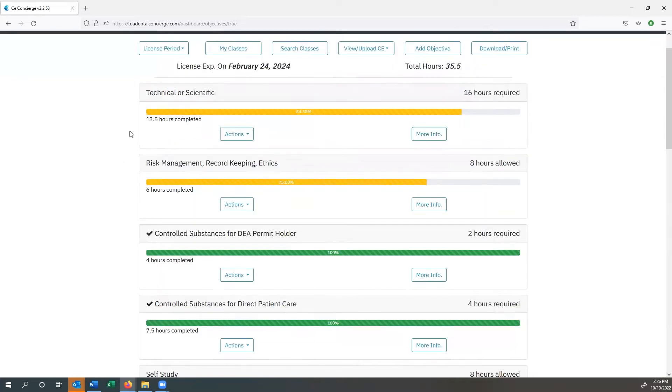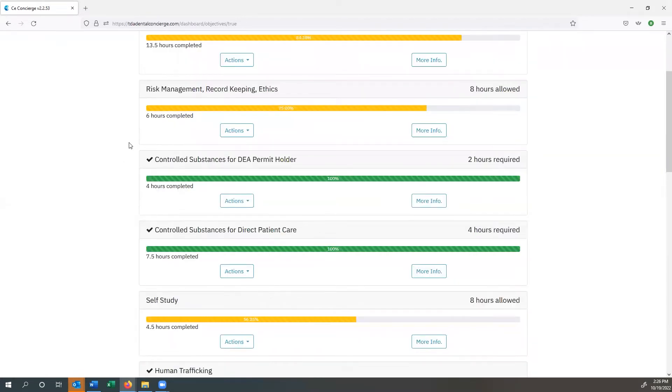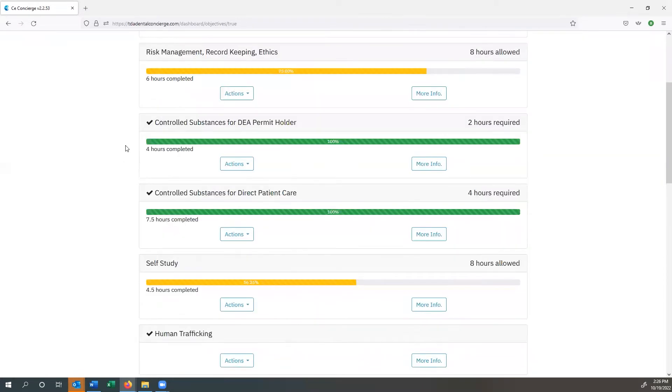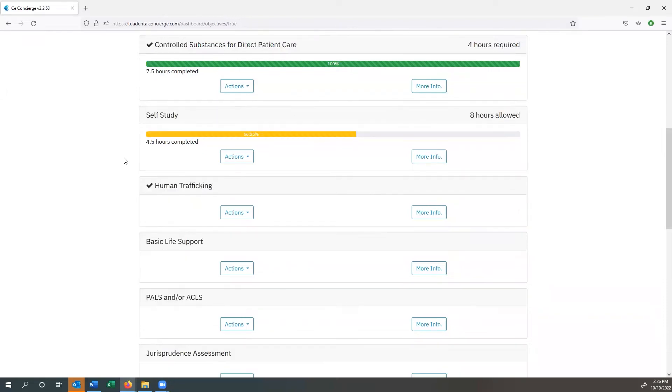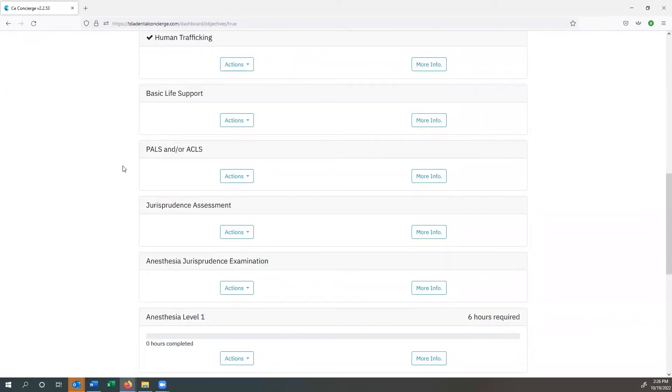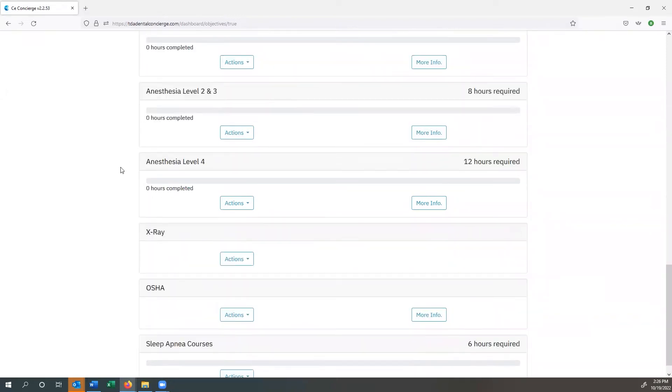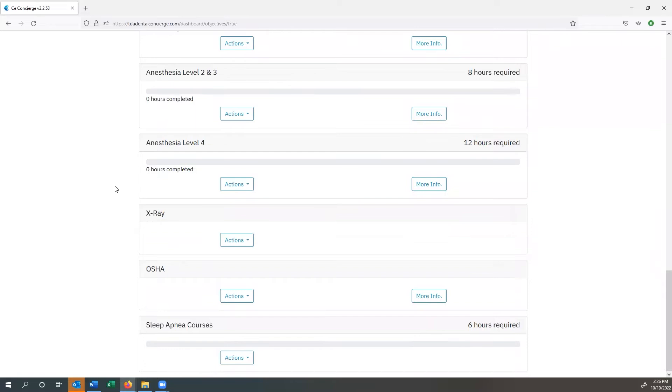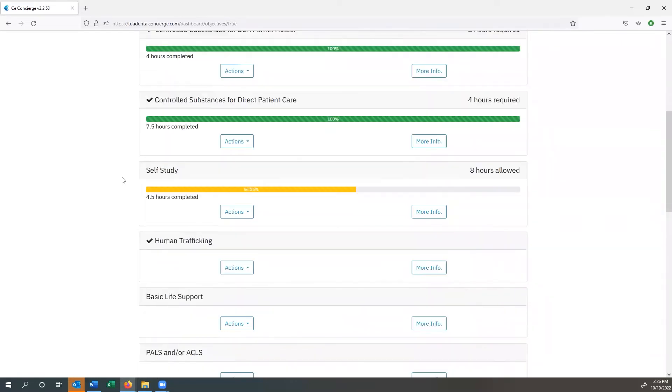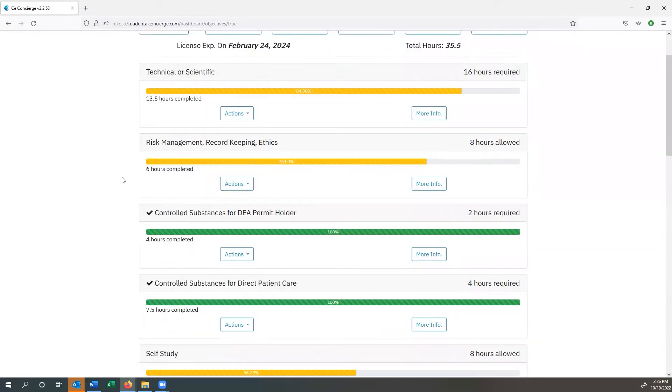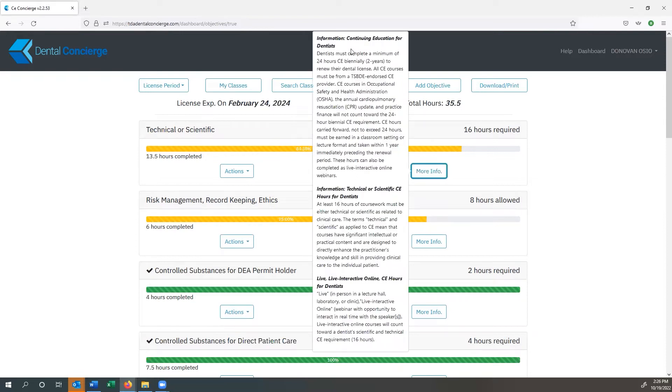So you'll notice that on the dashboard, you've got all of these different areas. You've got your technical or scientific requirements, risk management, controlled substances for DEA permit holders. And as you scroll down, you can see all the different courses that you may or may not need to take in order to be able to renew your TSBDE license. One of the nice things about being on the dashboard is that each one of these sections has information that's directly related to you regarding the requirements. So if you click on more info, for instance, on technical or scientific, it gives you the entire explanation for how this works.